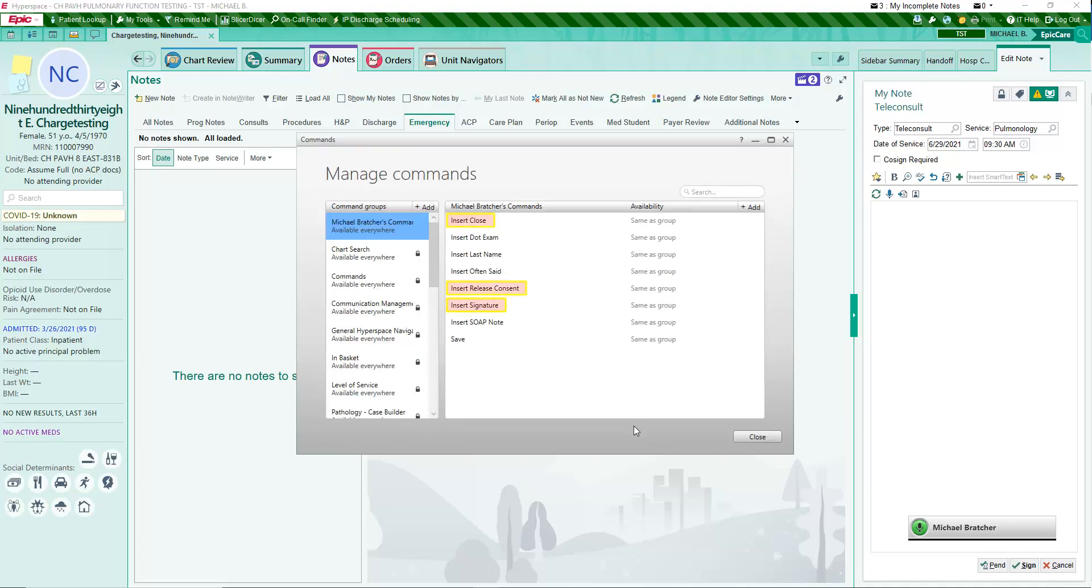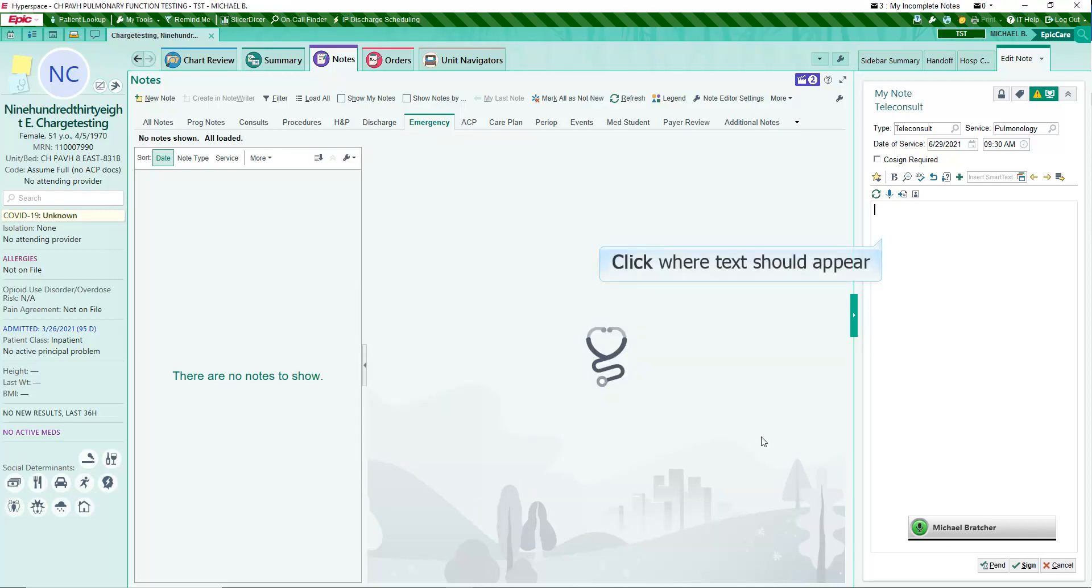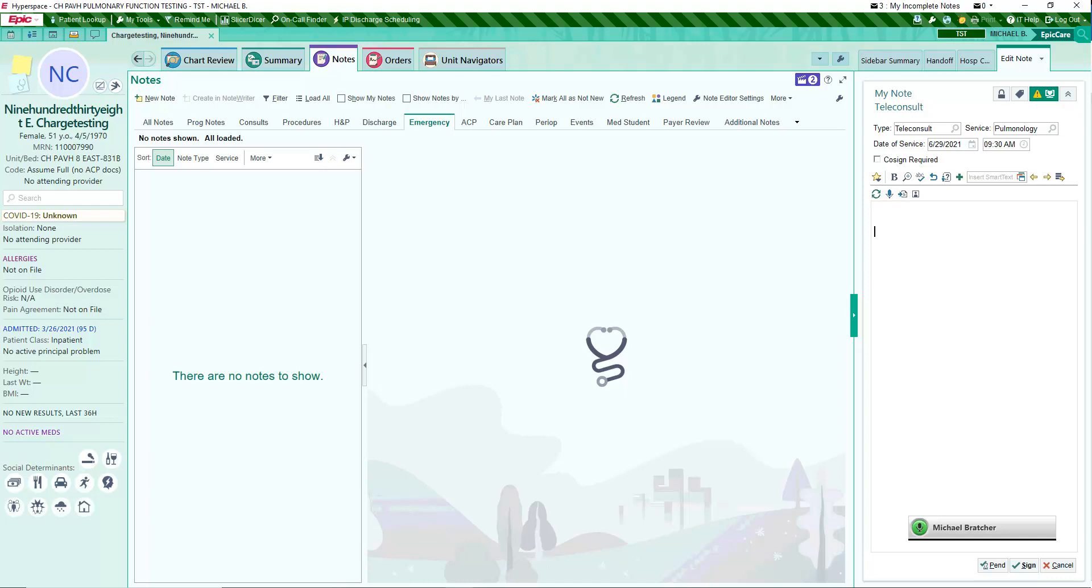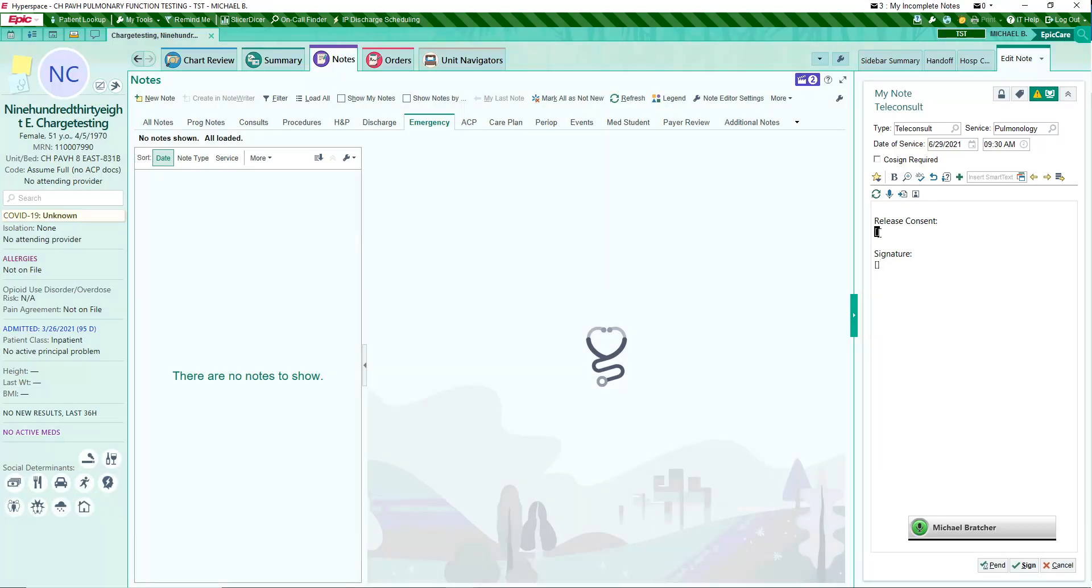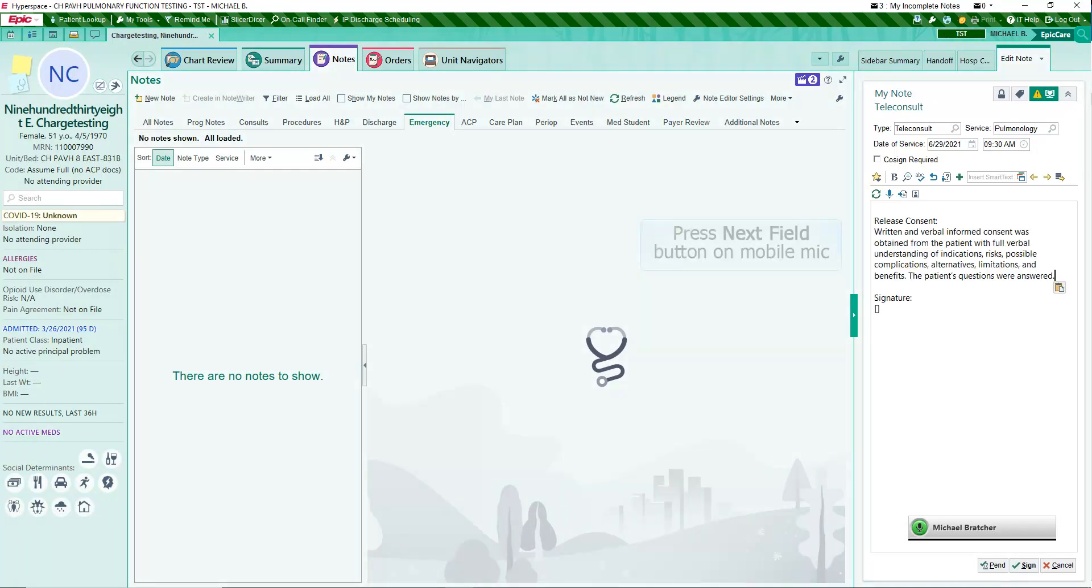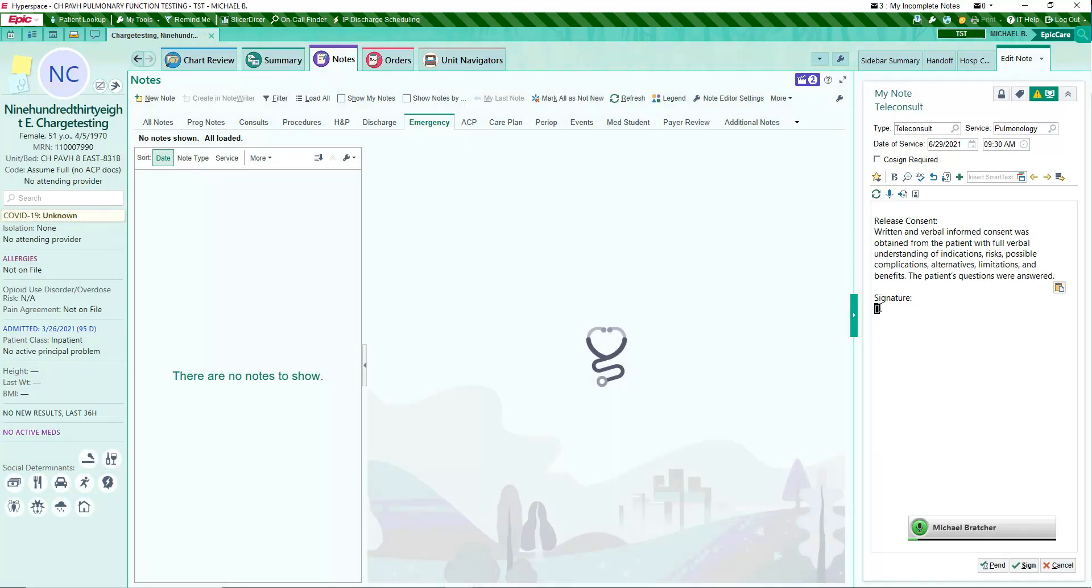Your new commands are ready to use. Click where you want the transcription to appear and speak the name of the command. Insert Close. Pressing the Next Field button jumps the cursor and highlights the next field. Insert Release Consent. Press the Next Field button on your mic. Insert Signature.